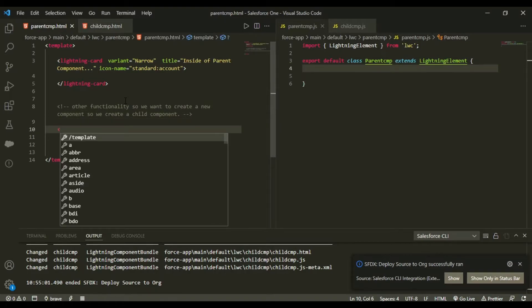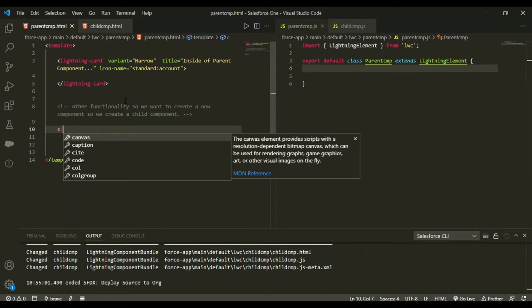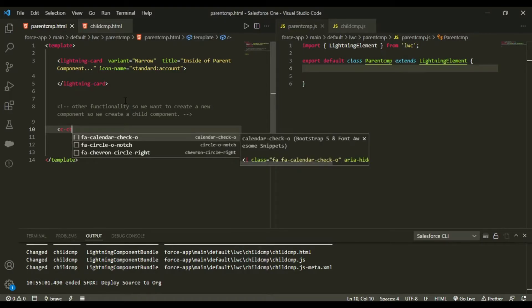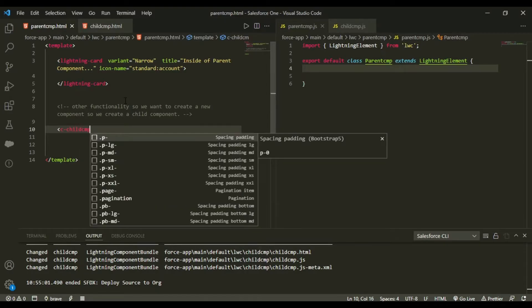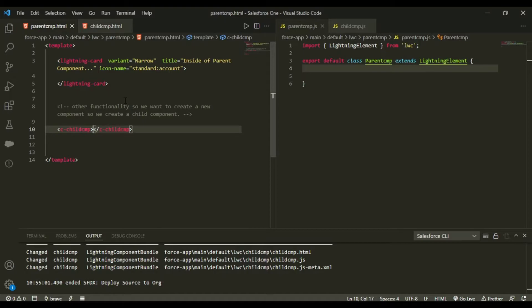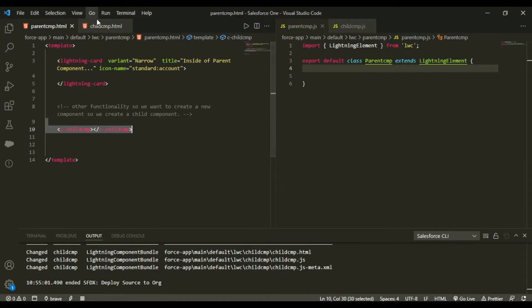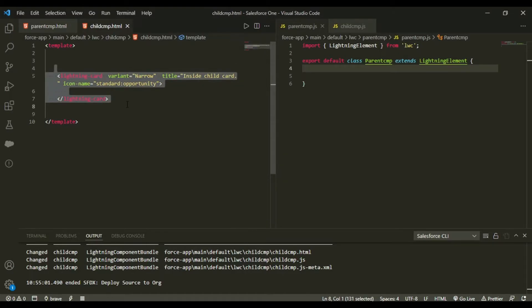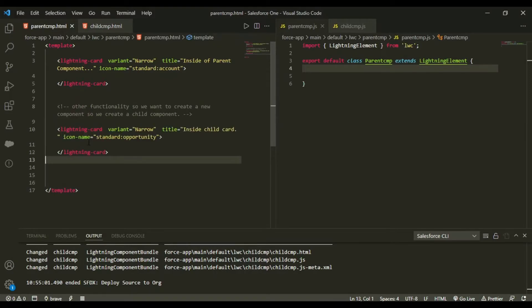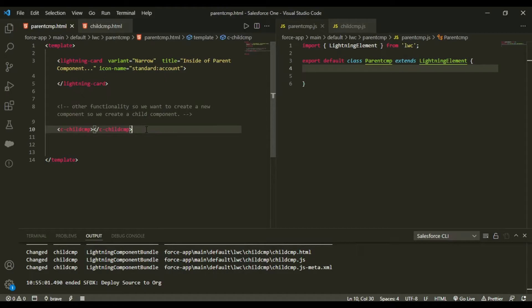So what I would do is this bracket, c is for component, and now we would be accessing the child component. So we would write child cmp, the name of the component, and this is done. So what has happened is this has called the entire code of this component in here. So how does it pass, it prints everything like this, this line only. Now let me show you how it is looking. So let me deploy this source to org.